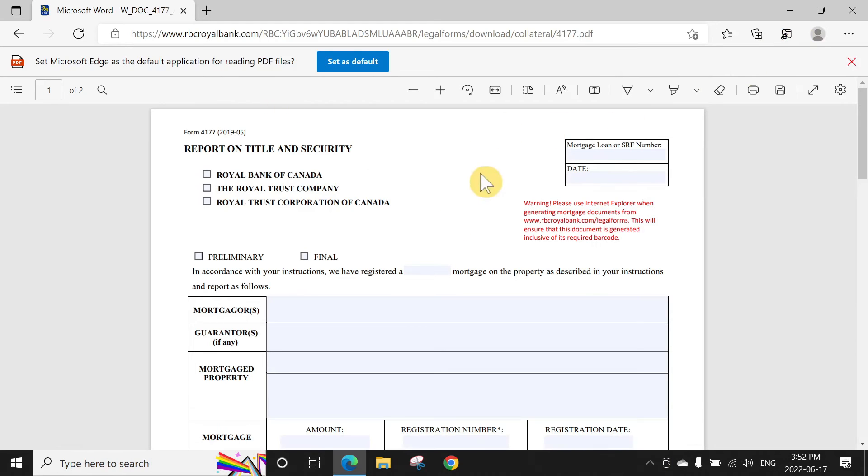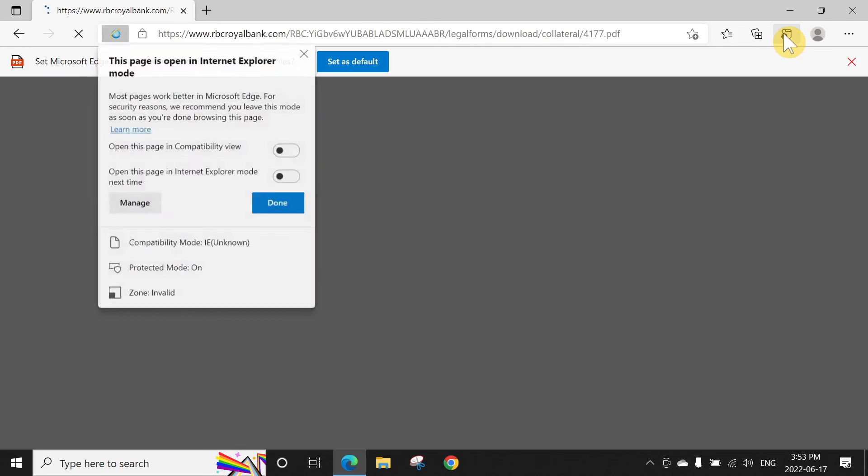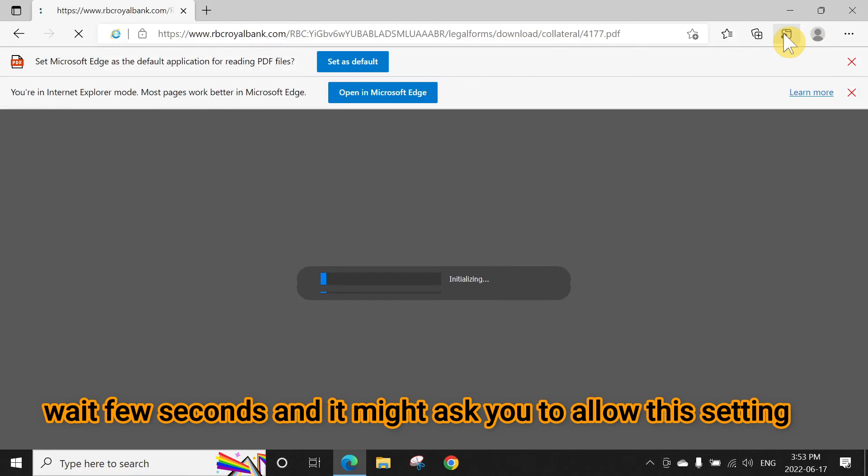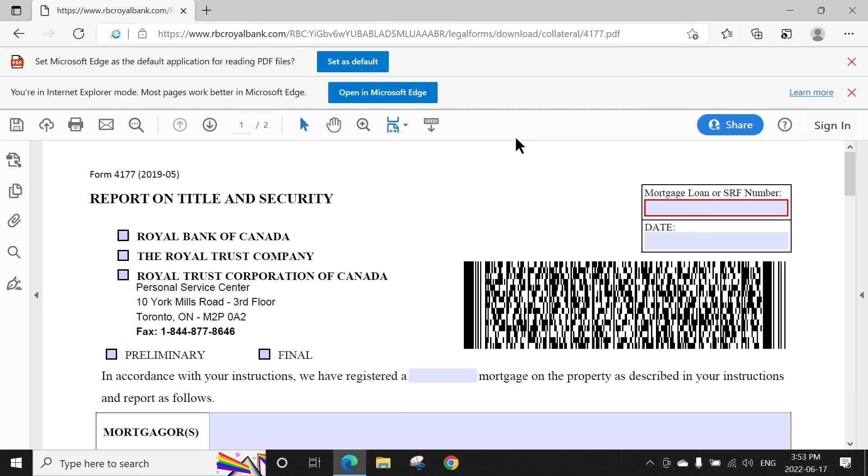Once you need to open, first open that website and it's not opening properly, and then click here and it will reload the page in Explorer mode. You can see it will take some time. Boom!